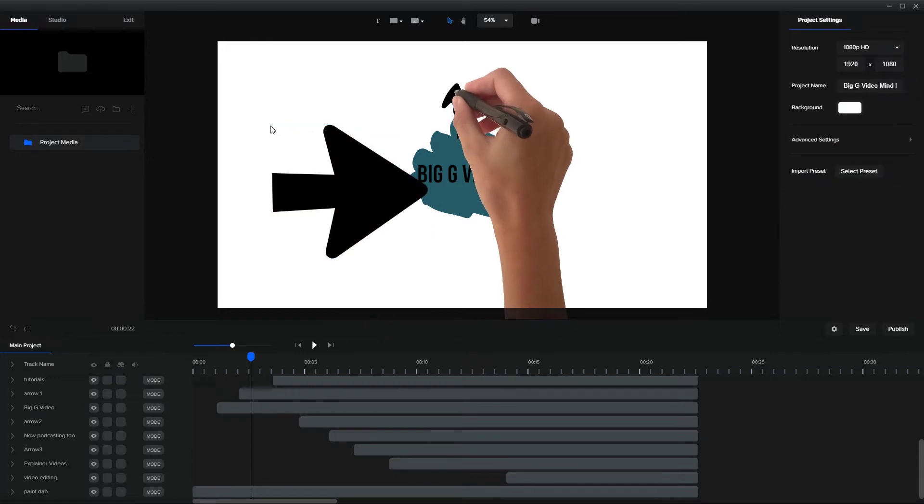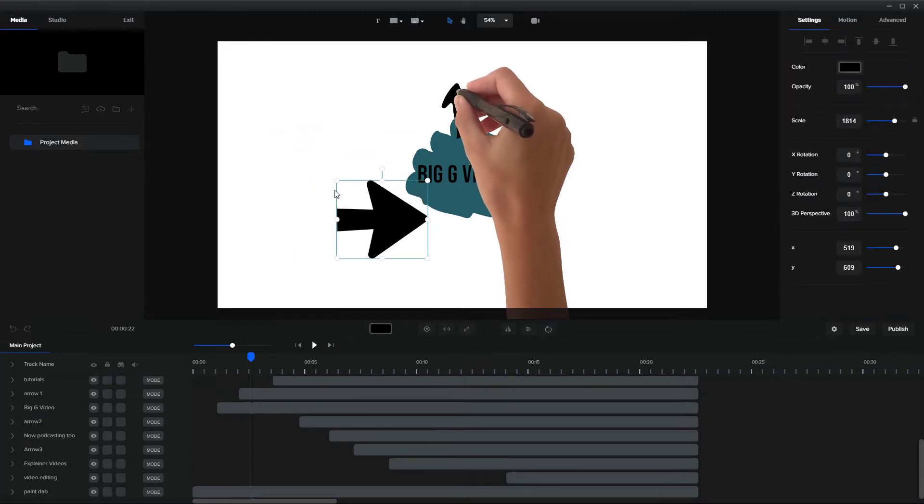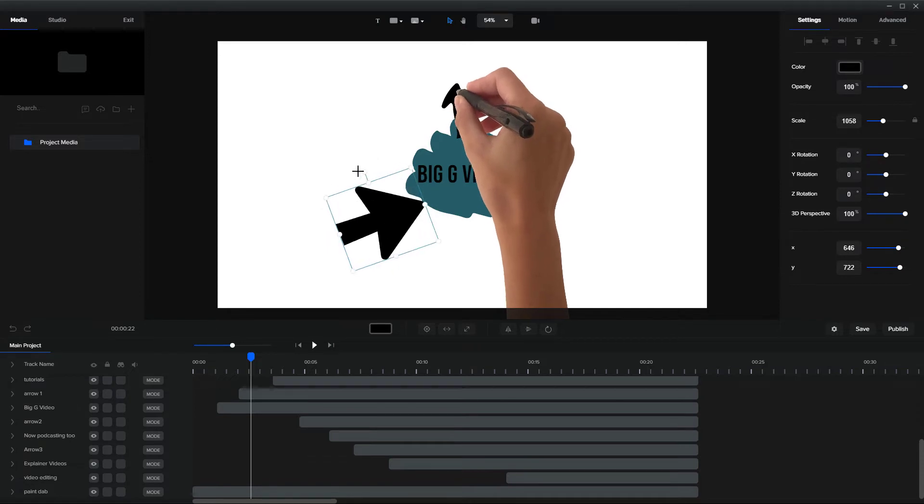Then I resized it and I rotated it as I wanted. But I'm going to delete this arrow here.